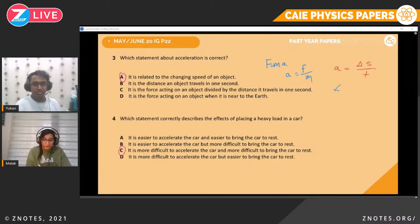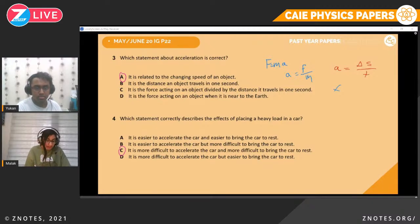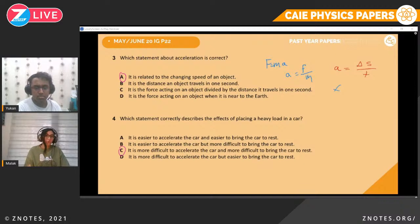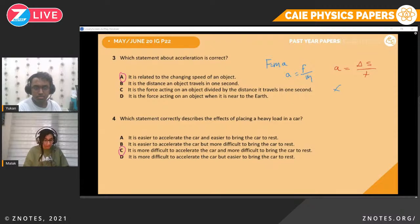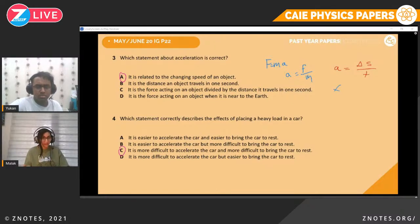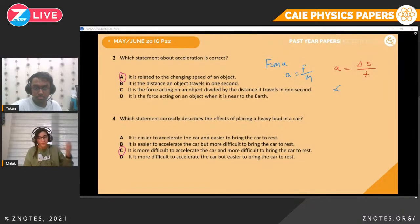Question four. Which statement correctly describes the effects of placing a heavy load in a car? Option A says it is easier to accelerate and easier to bring to rest — no. If you have a heavy object, the inertia is high; it's harder to push and harder to stop. So it's C: it is more difficult to accelerate the car and more difficult to bring the car to rest. This is just an aspect of inertia.